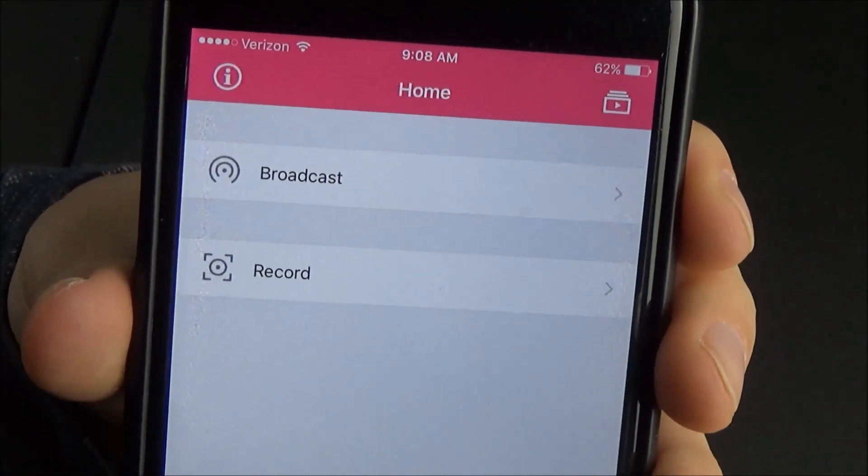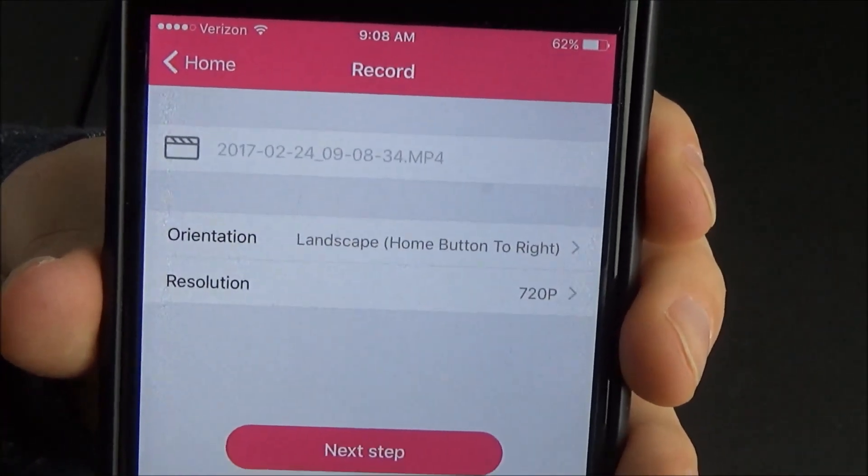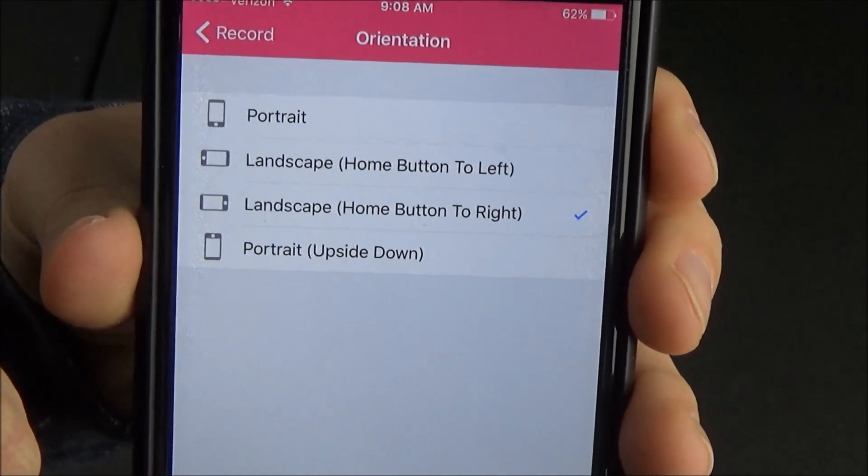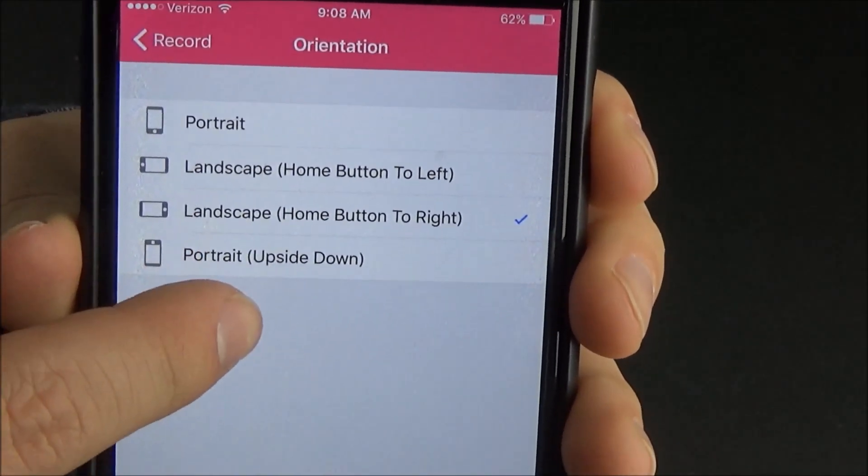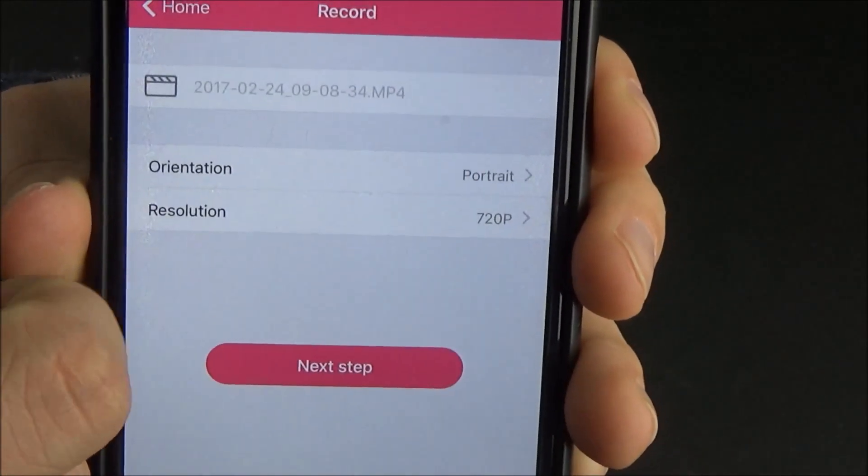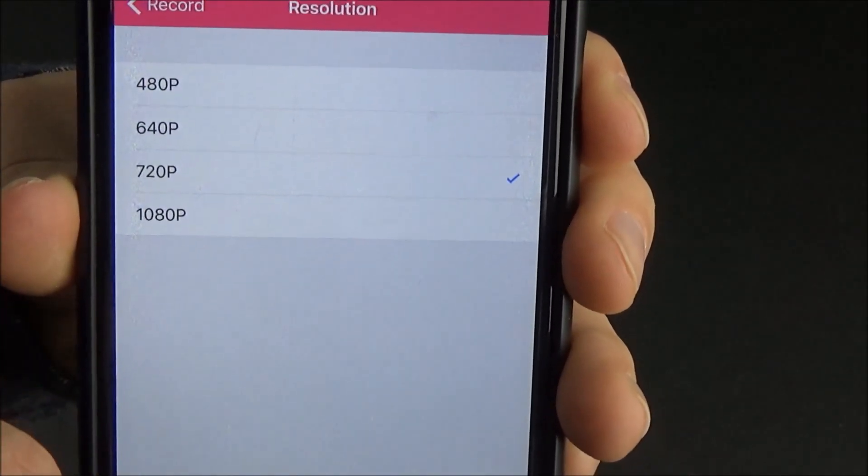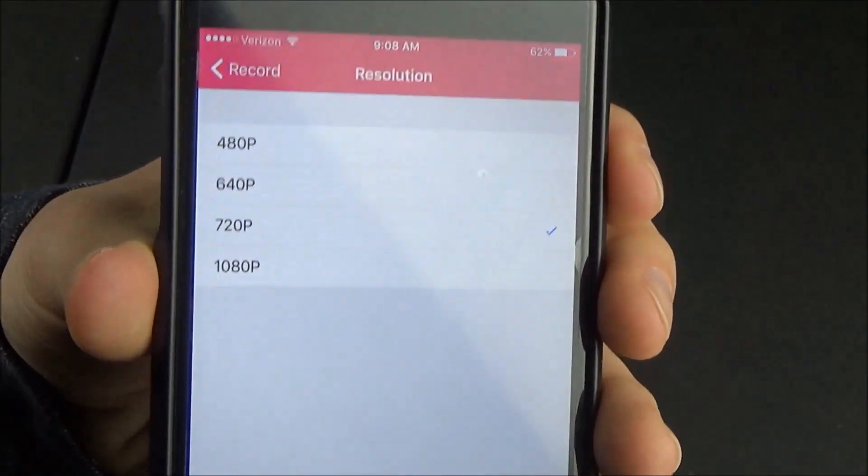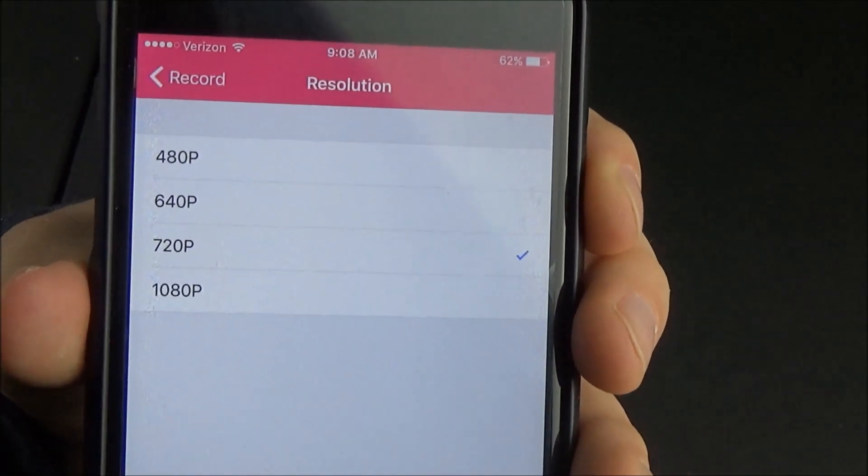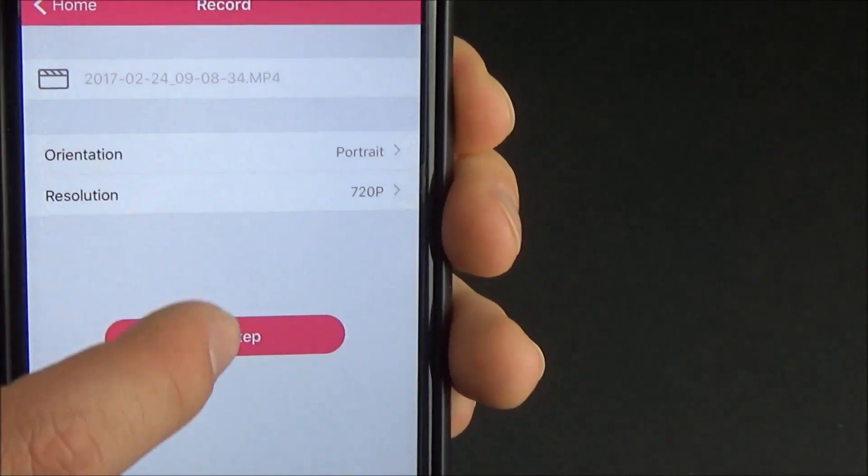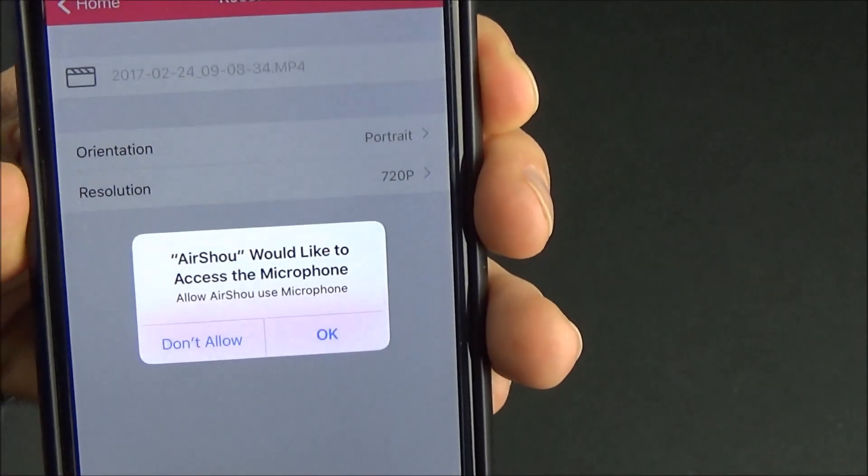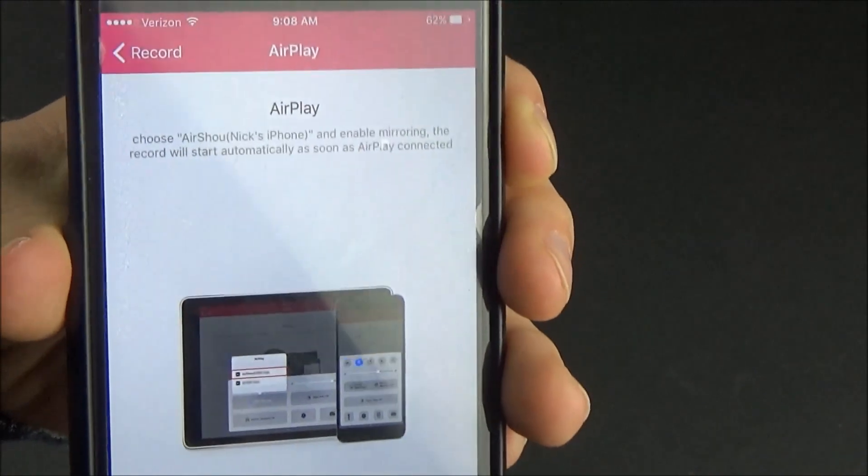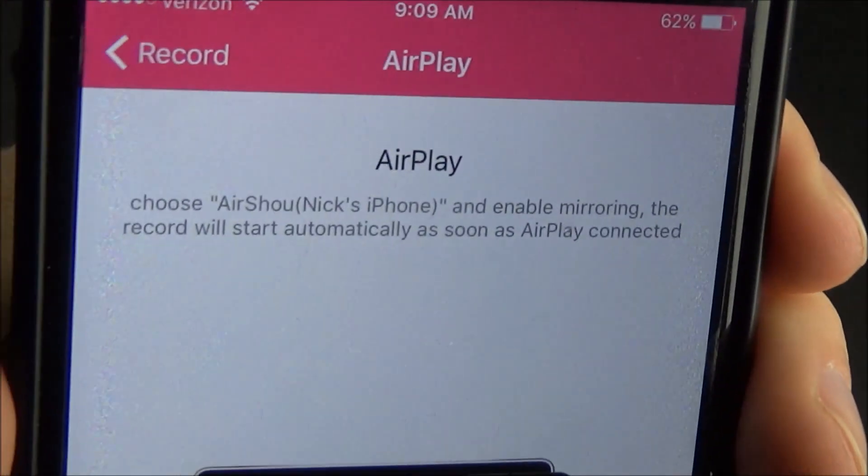There's two options in here, there's broadcast and record. Record is actually recording the screen and saving the clips so that's the one you guys are going to want. Broadcast is probably something like live streaming but I've never actually tried it out. You can set the orientation portrait or landscape and you can set the resolution. I usually just go with 720. I find that when I do 1080 sometimes it's kind of laggy so 720 usually works best and then you click next step and you have to allow it to access your microphone and I'll explain that in one second.